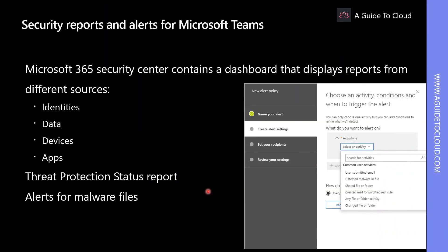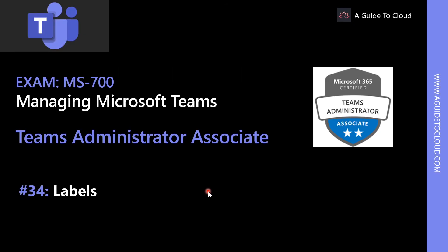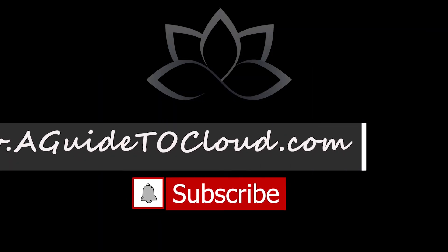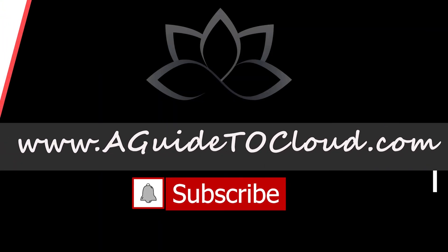That's how you set up reports and alerts for Microsoft Teams in Microsoft 365 Admin Center. In the next lesson, we're going to learn about labels. So I will see you in the next video. Till then, take care.